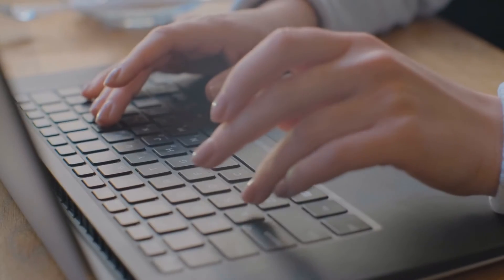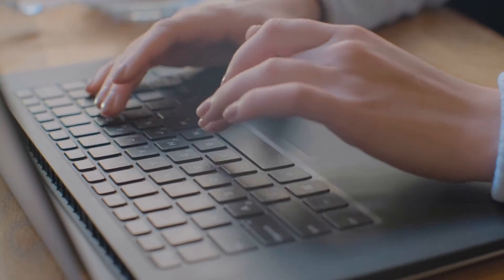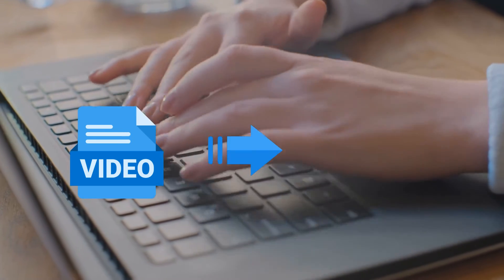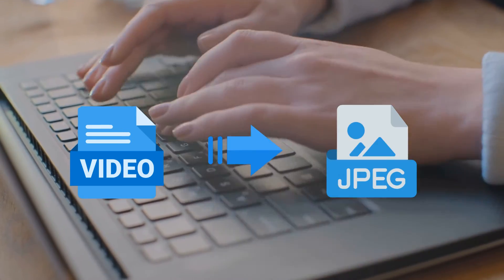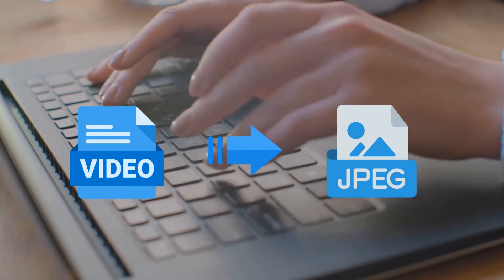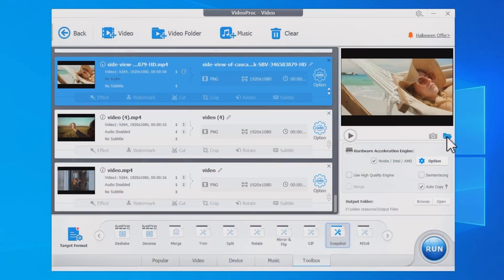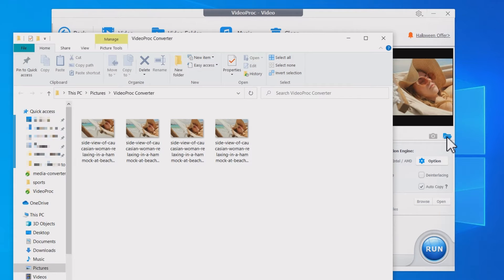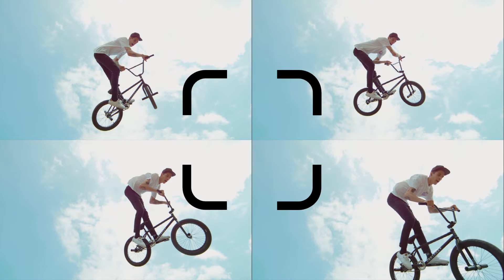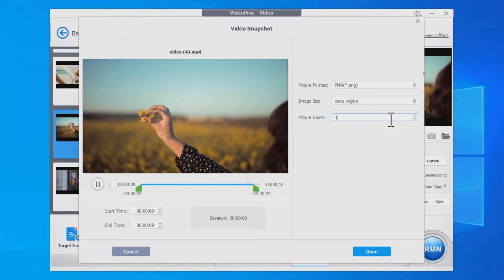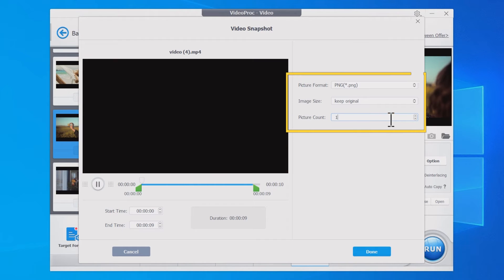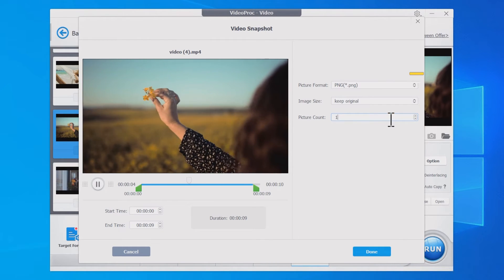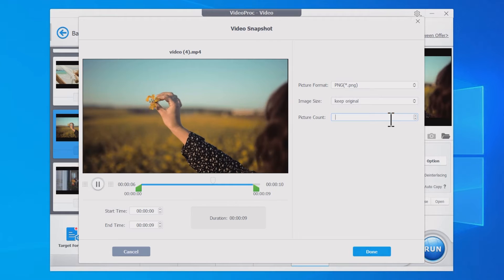In this video, we're going to show you how to convert a video to JPG images in high quality. At the end of the video, we'll show you useful tips on extracting images from video more accurately.